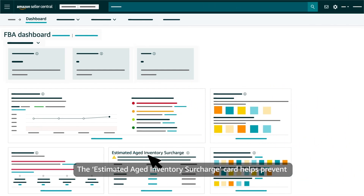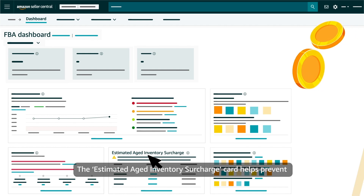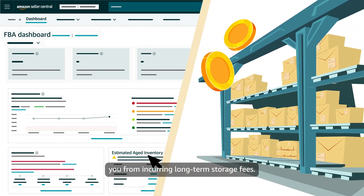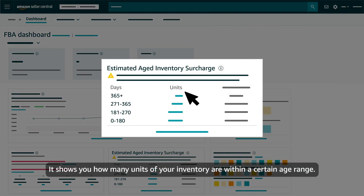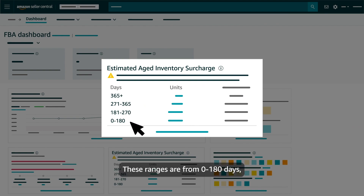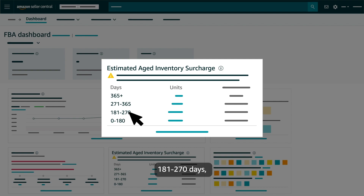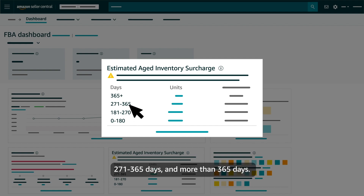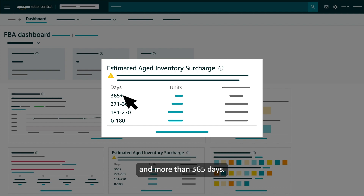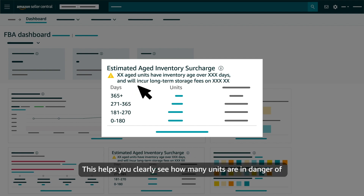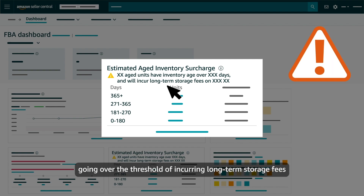The estimated aged inventory surcharge card helps prevent you from incurring long-term storage fees. It shows you how many units of your inventory are within a certain age range. These ranges are from 0 to 180 days, 181 to 270 days, 271 to 365 days and more than 365 days. This helps you clearly see how many units are in danger of going over the threshold of incurring long-term storage fees.